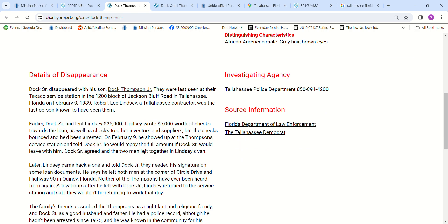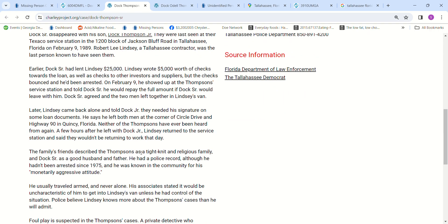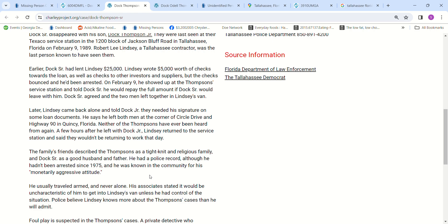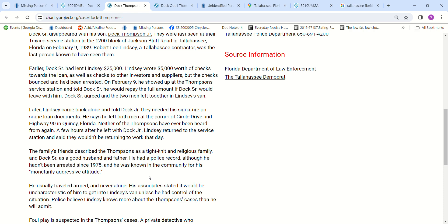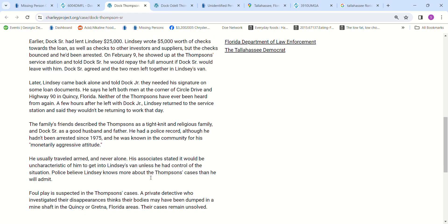It mentions somewhere that Doc Senior was known to be fairly aggressive about money, so maybe he was trying to get the money back. It says monetarily aggressive attitude. It also says he was a good father, good Christian man. It talks about his son having just recently gotten back from college.